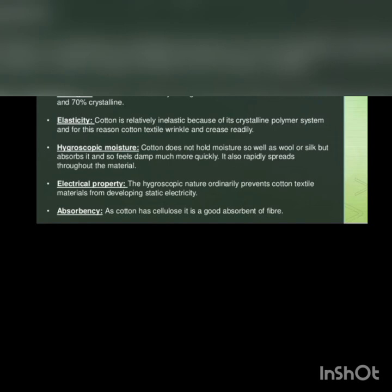Hygroscopic moisture: cotton does not hold moisture as well as wool or silk but absorbs it and so feels damp much more quickly. It also rapidly spreads throughout the material because it has wicking properties.